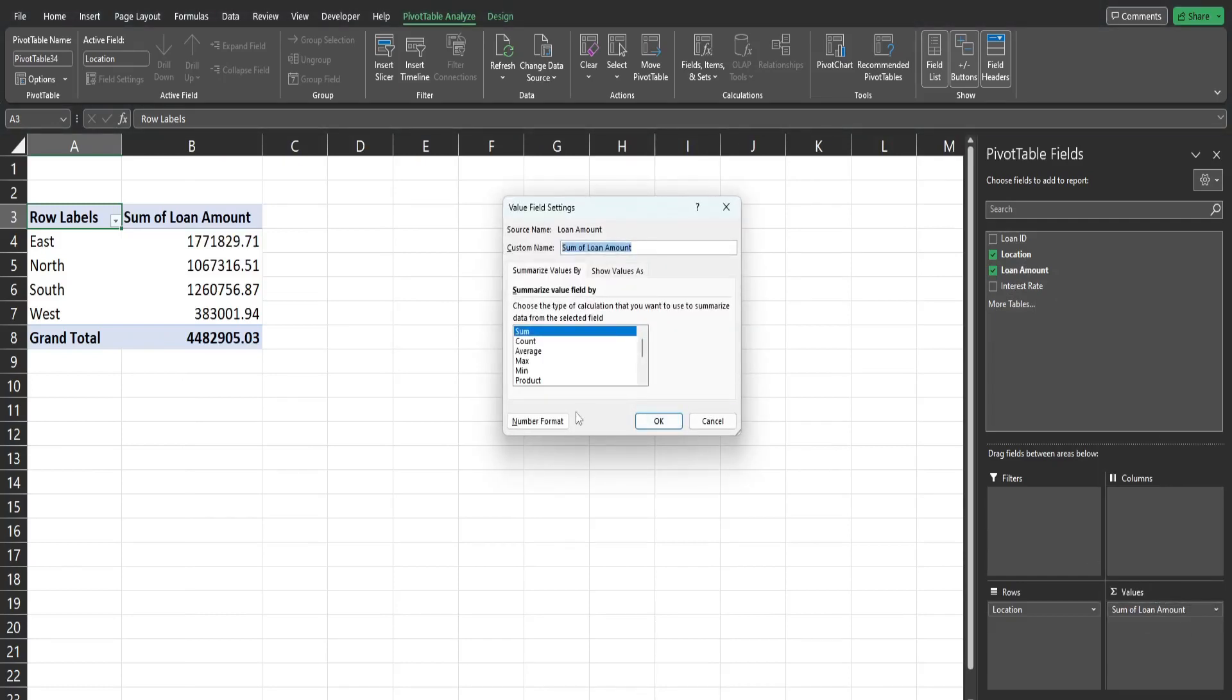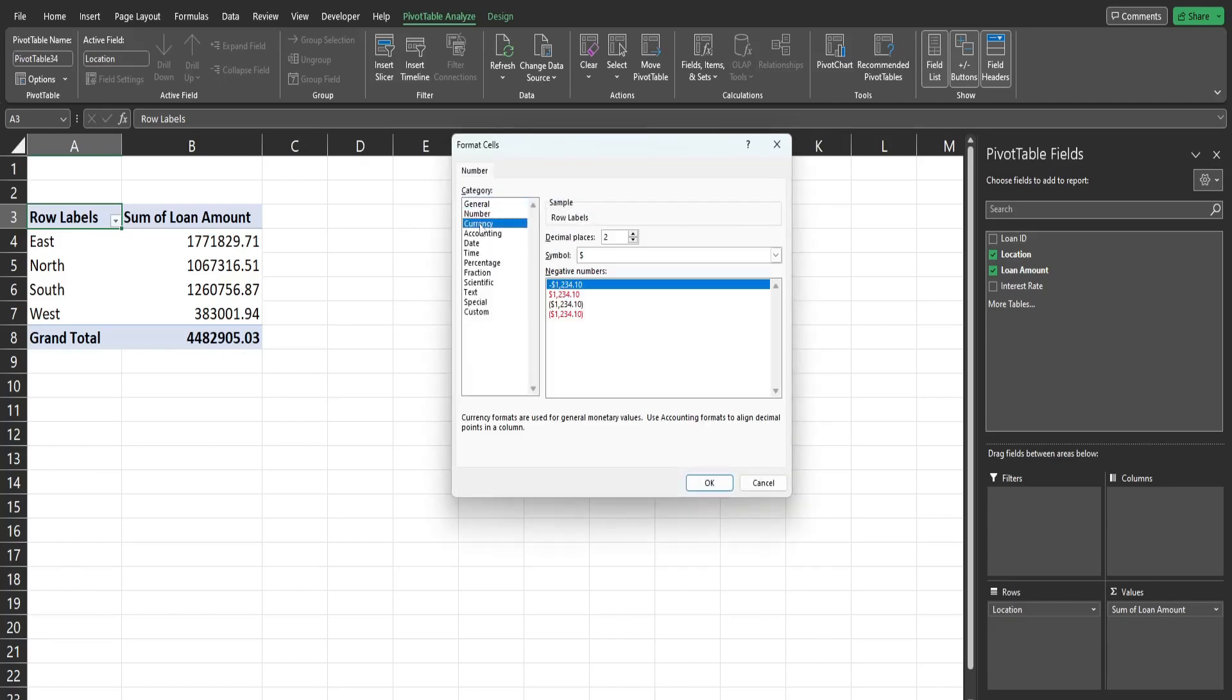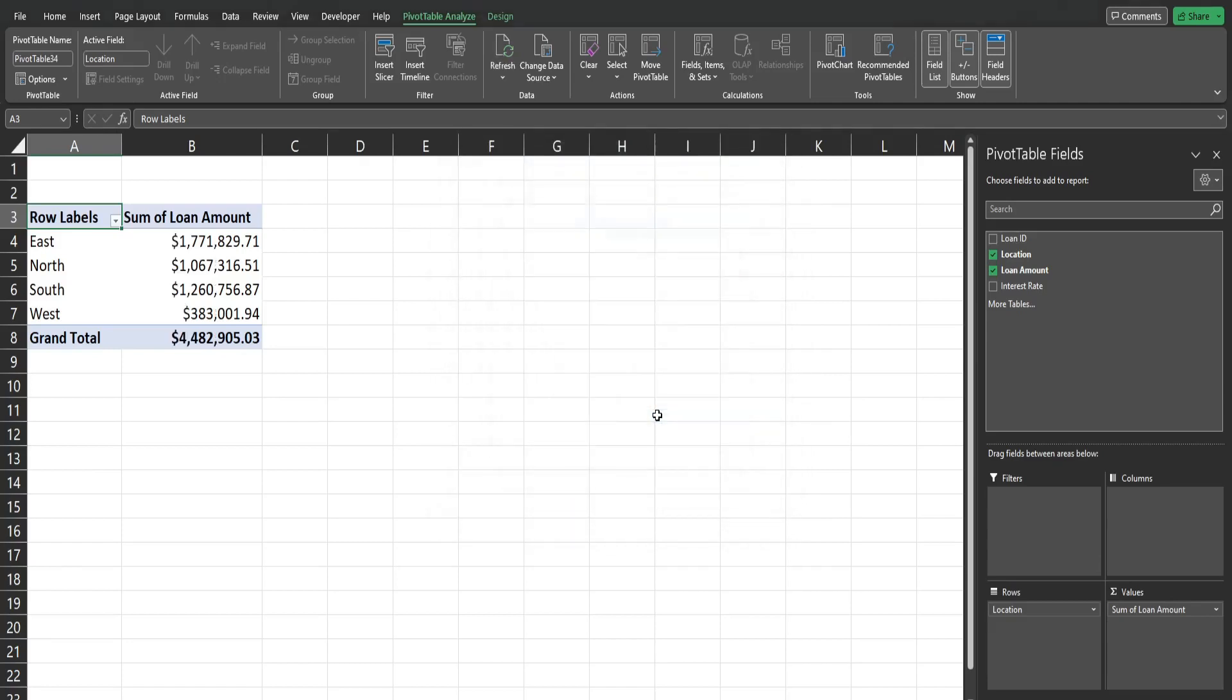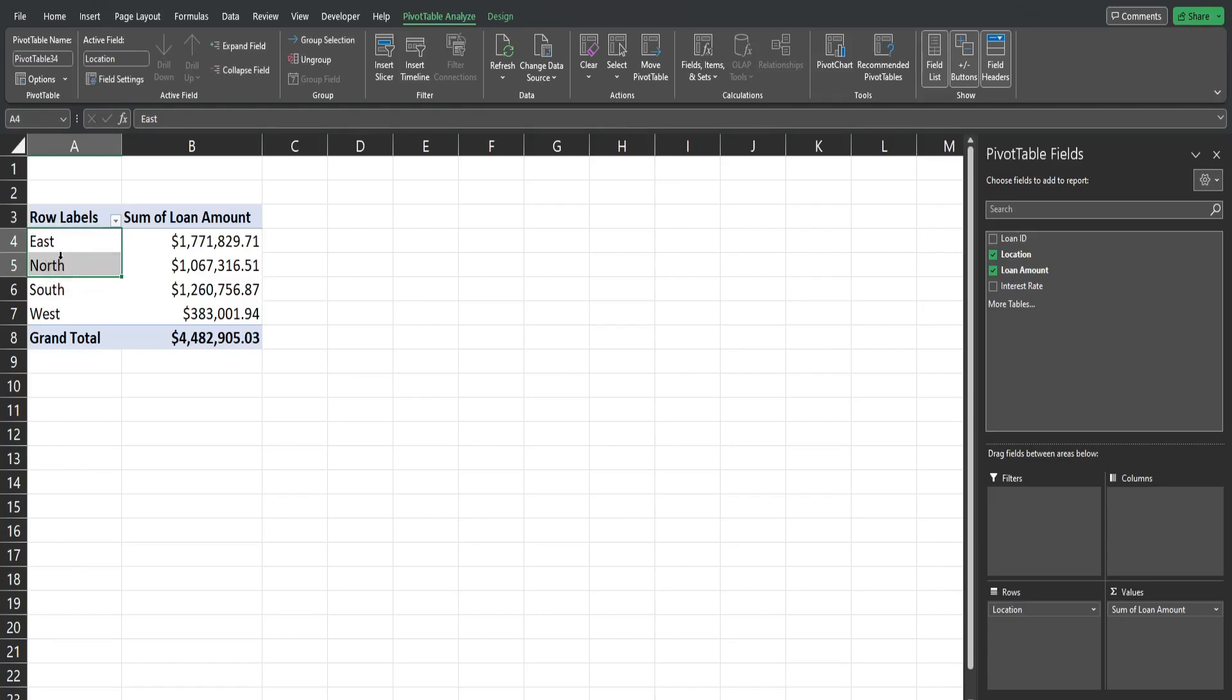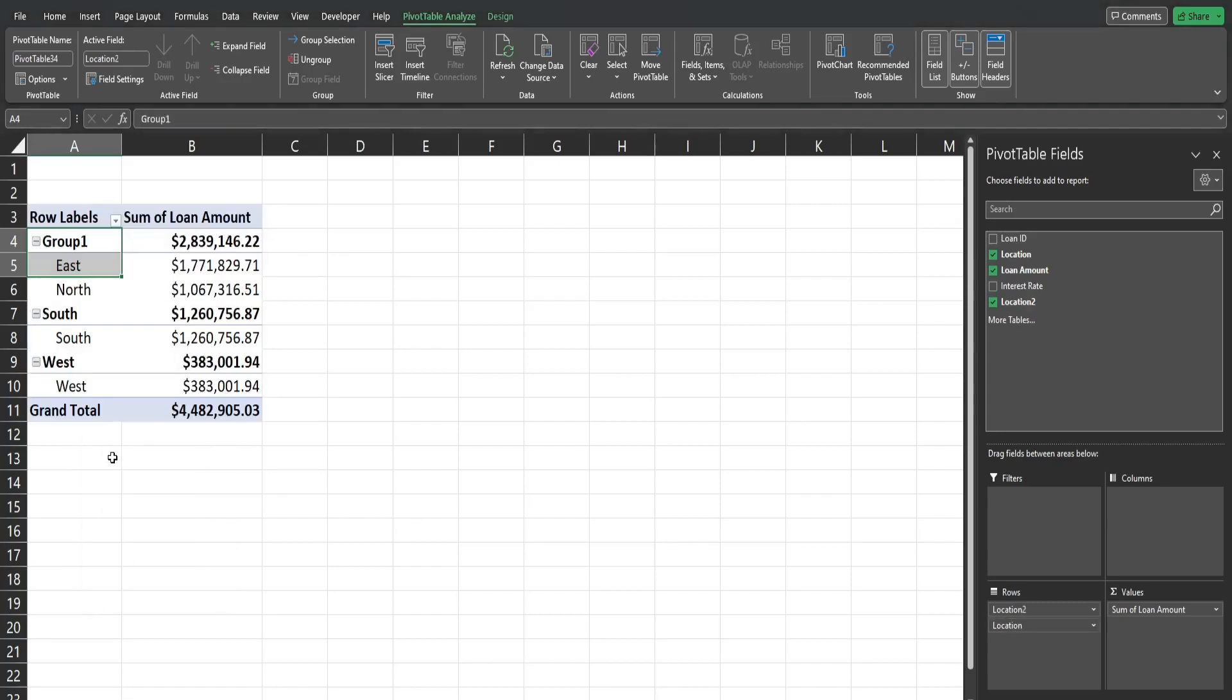Now to group text fields you just need to select the two or more fields you want to group, right click, Group. So that creates a generic Group 1. I'll show you in a second how to change the name.